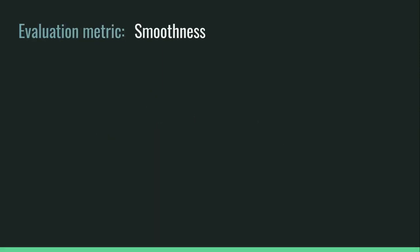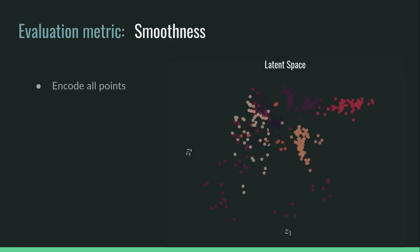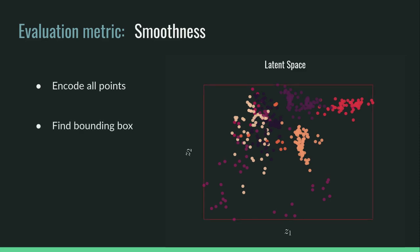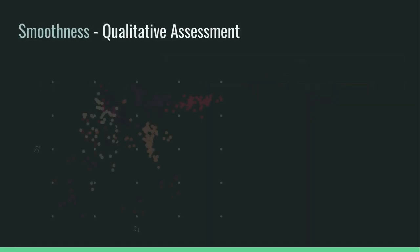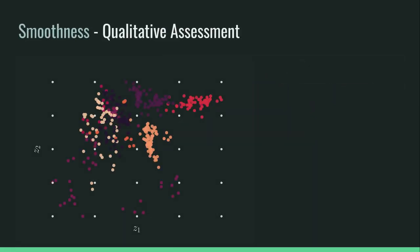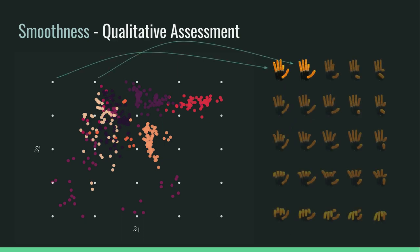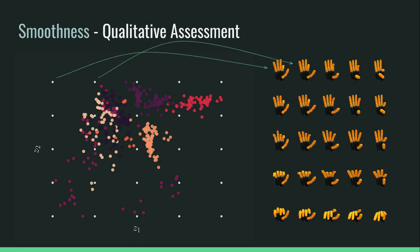In order to evaluate our model's representational ability we propose to use the smoothness of the latent space. To assess the smoothness, we first encode all points, find their bounding box, and create a uniform grid of points. We can visually assess the smoothness by decoding the points on the grid and visualizing the generated grasp postures. This gives us a qualitative view of how dissimilar neighboring grasp postures are.